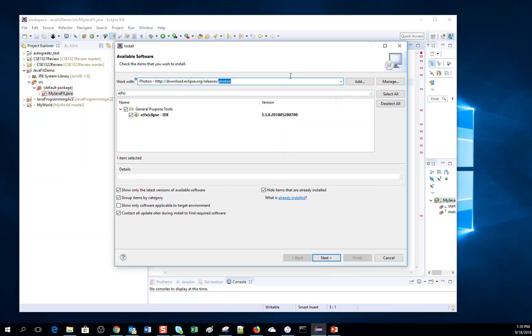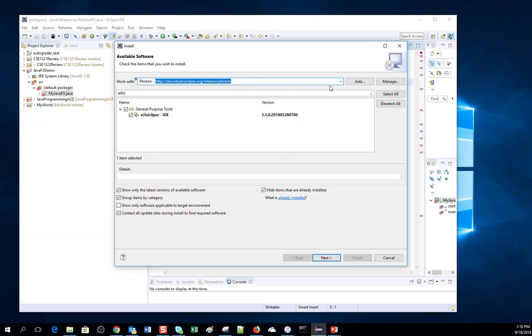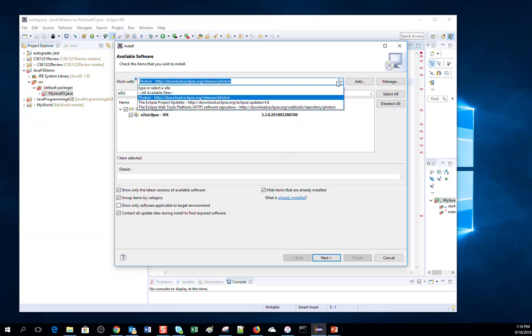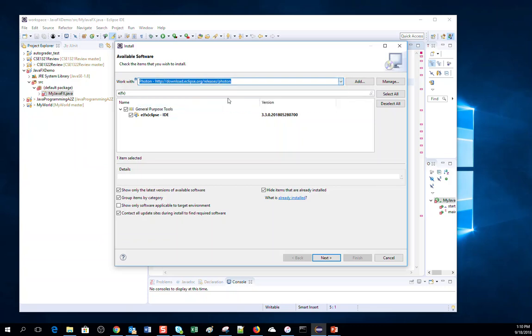Whatever Eclipse version you have, you will write it over here. Or you can type in manually if you do not find it automatically here. Then click on Next.